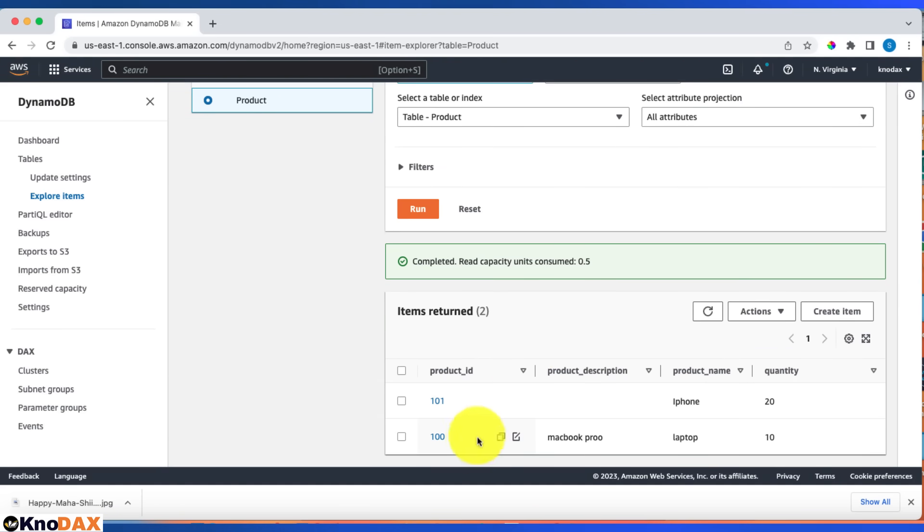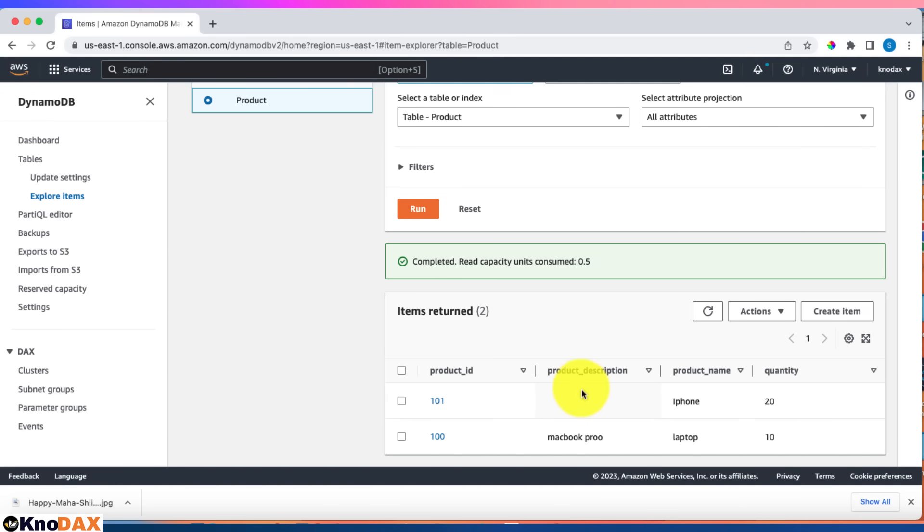Still, it allowed this item to be inserted in the table. Had it been RDBMS, it would not have allowed this item to be inserted because RDBMS is very schema-bound. There is a schema, so anytime you enter a record, it has to validate against the schema. If it doesn't fit, it won't insert.